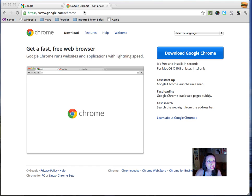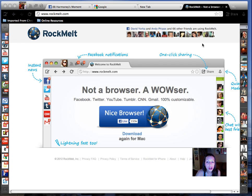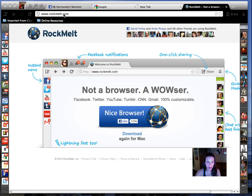So what I want to introduce to you now is RockMelt. This is an upgraded version of Google Chrome. It's really cool because it just has everything going on at the same time, pretty much. You might be like, overloaded, but I work with 50 tabs at once.